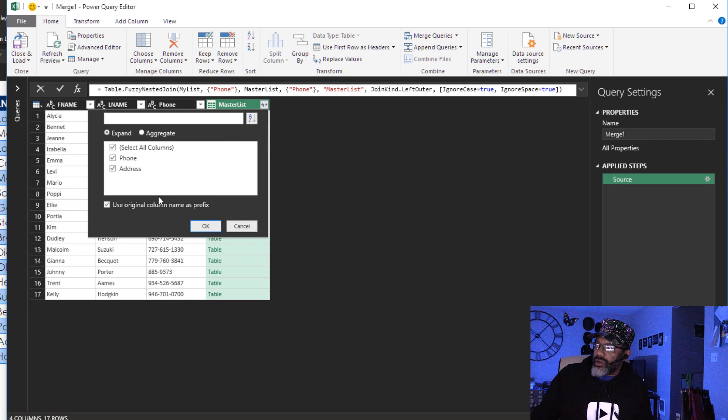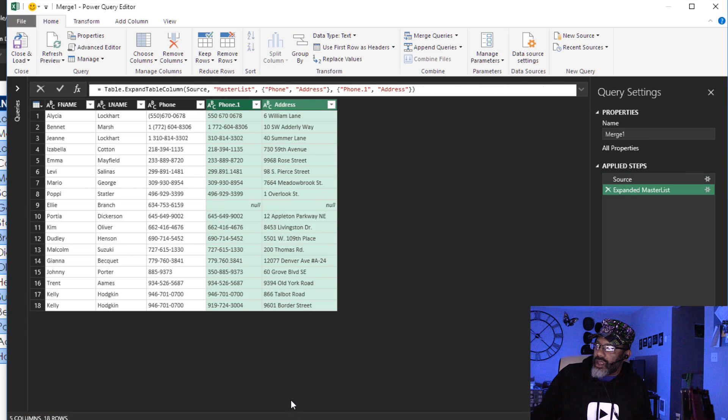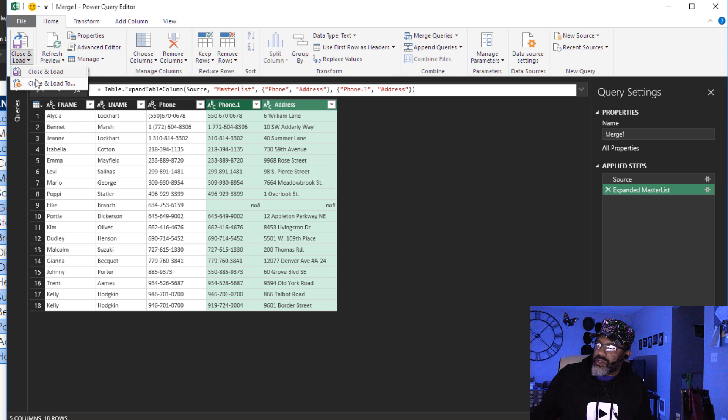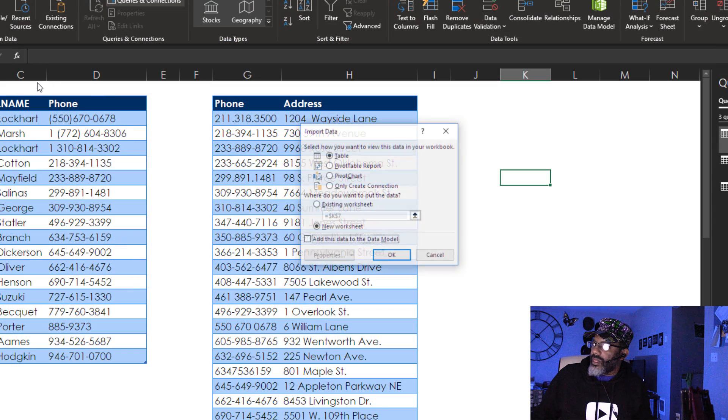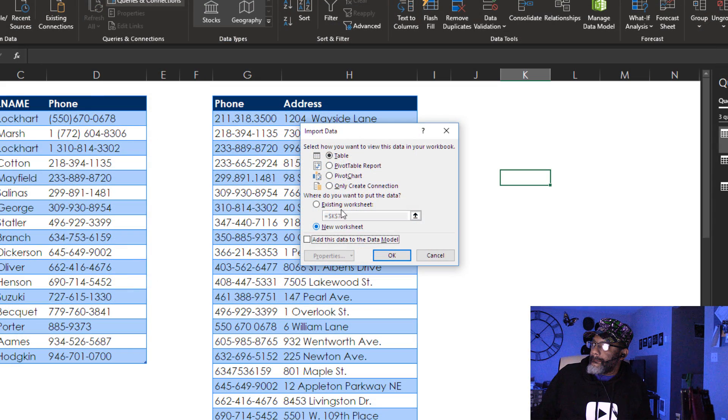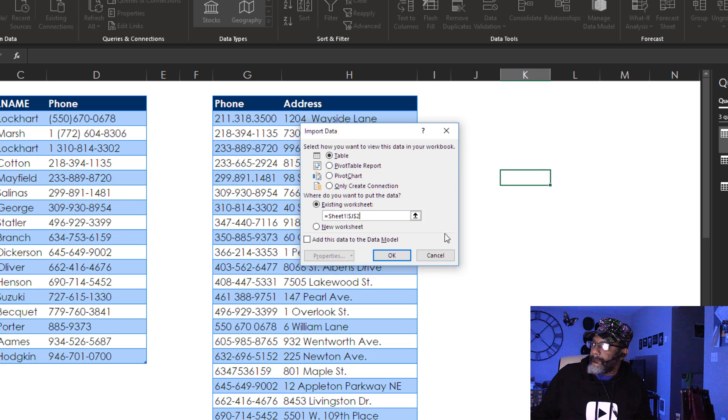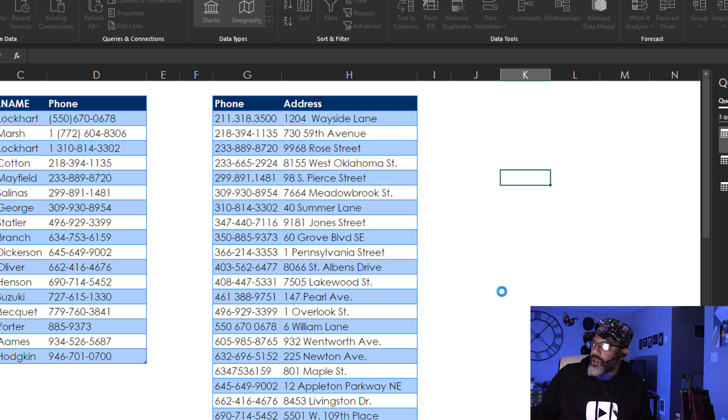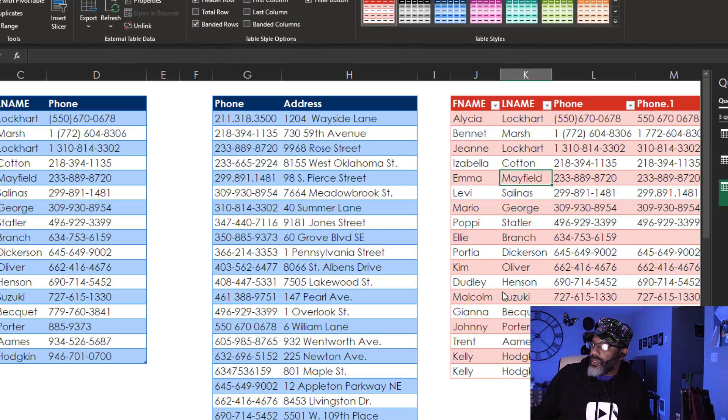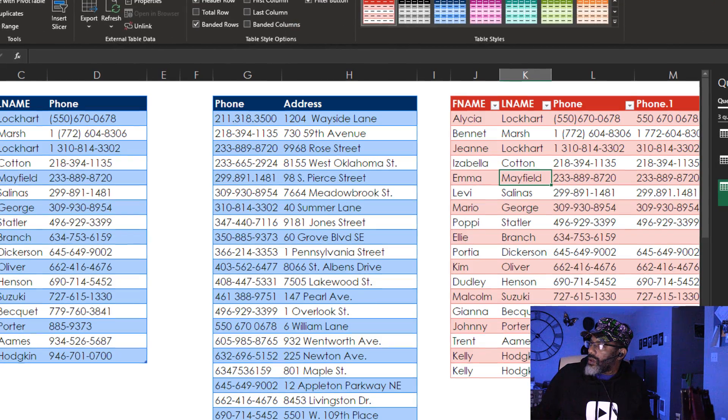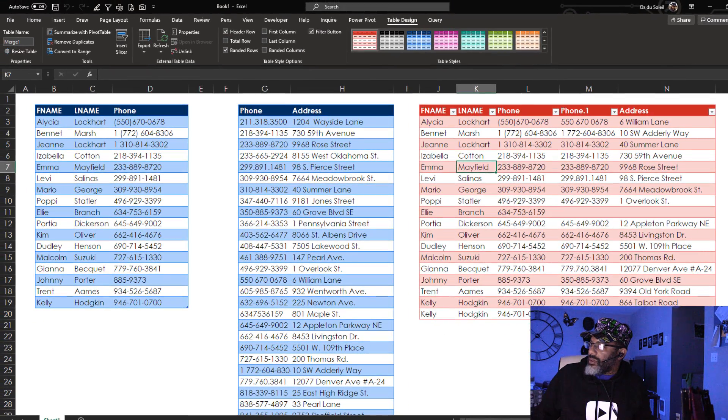Expand. Uncheck that. Okay. Now let's close and load this. Okay. Close this panel.